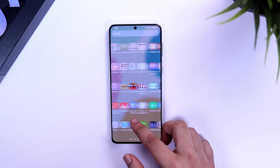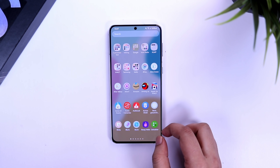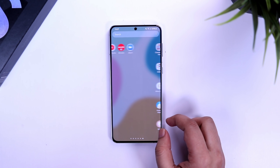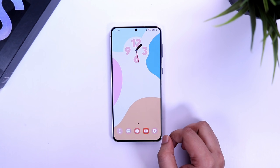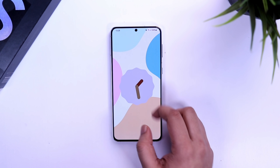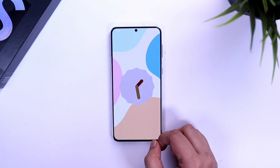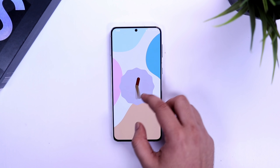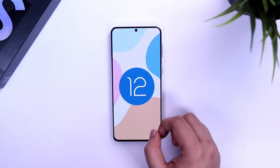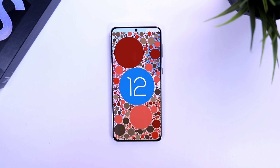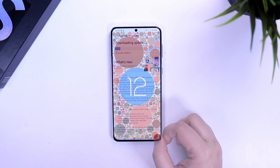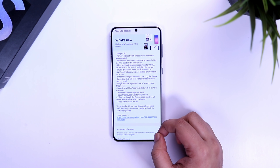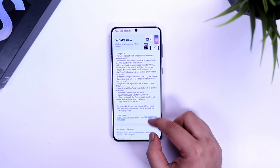Welcome back to a brand new video. Finally, beta 4 of One UI 4.0 is here and I have got this update on my S21 Plus. If you own any of the Samsung S21 series smartphones and have already enrolled for the beta program, you should have received this update of around 800 MB. Let's quickly see the changelog and find out what is included.